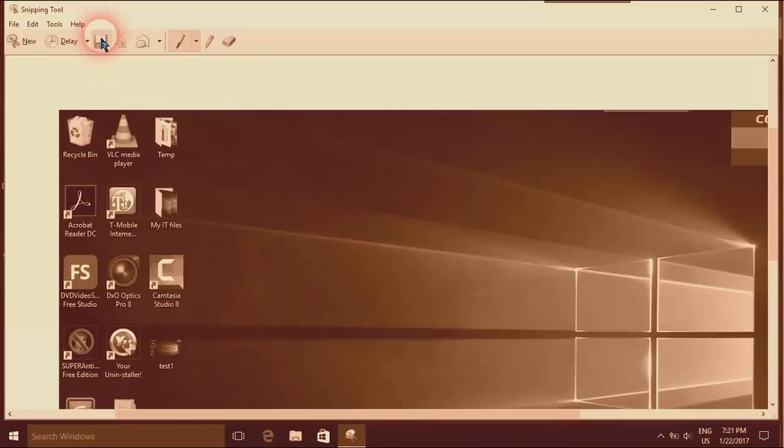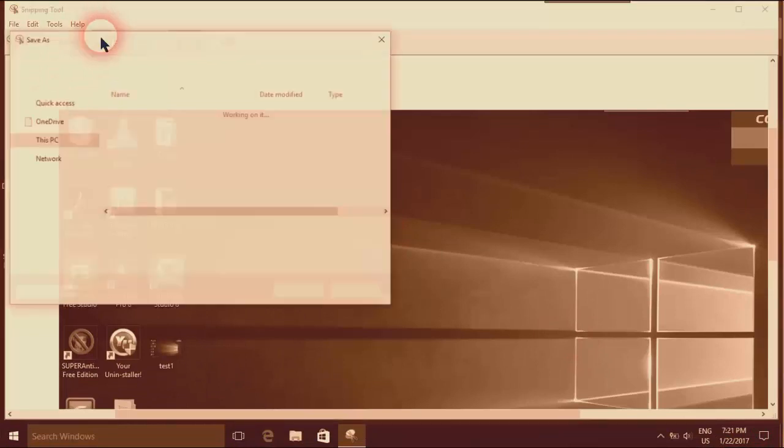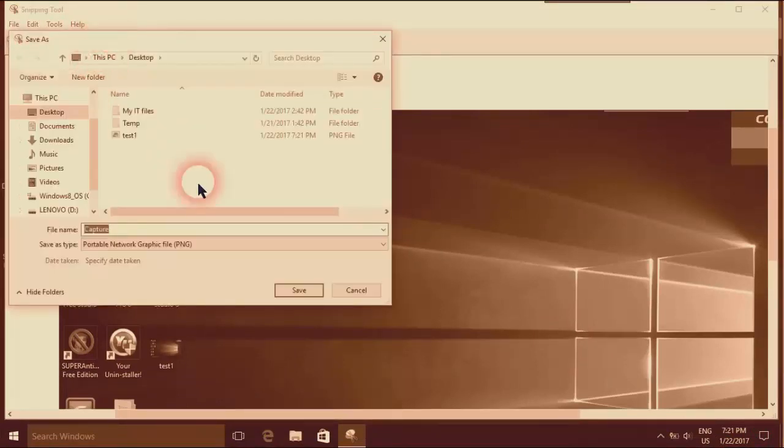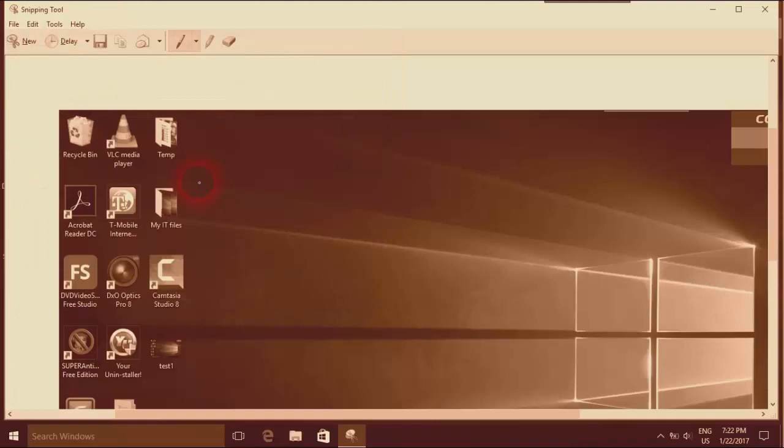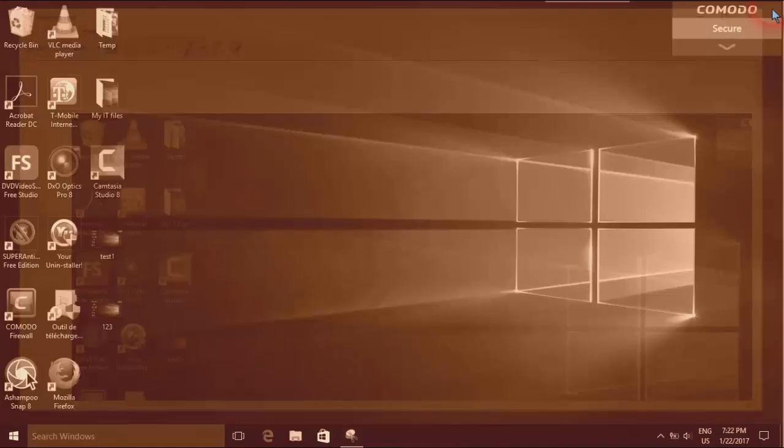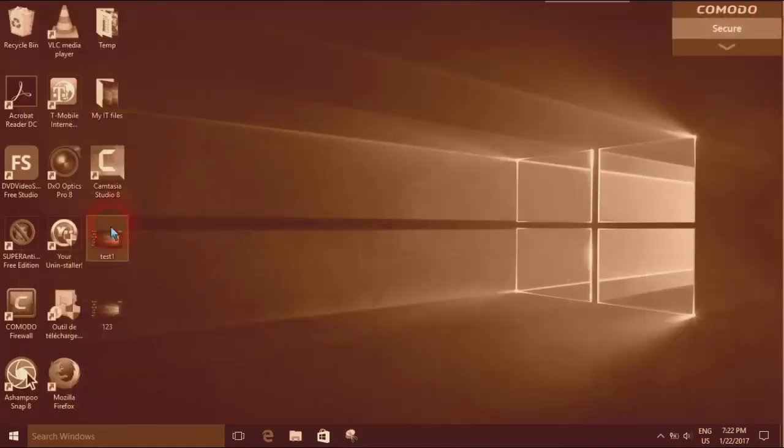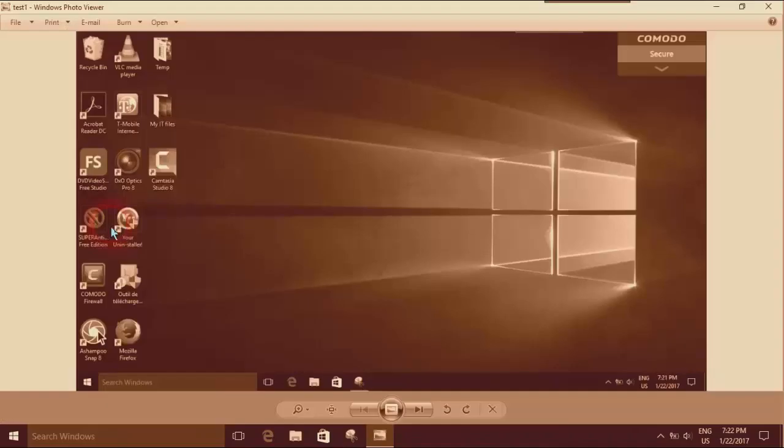I have it here. Again, I'll select where I want to save it, and that's it. To open it, I just double-click on it.